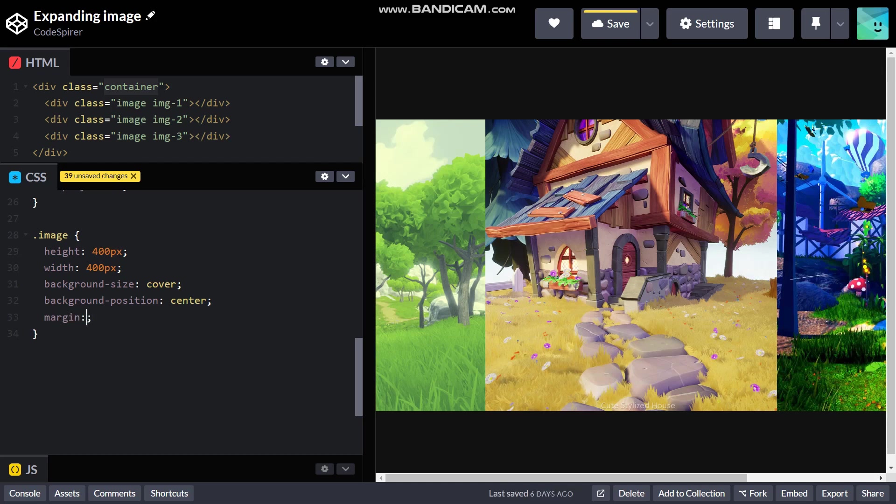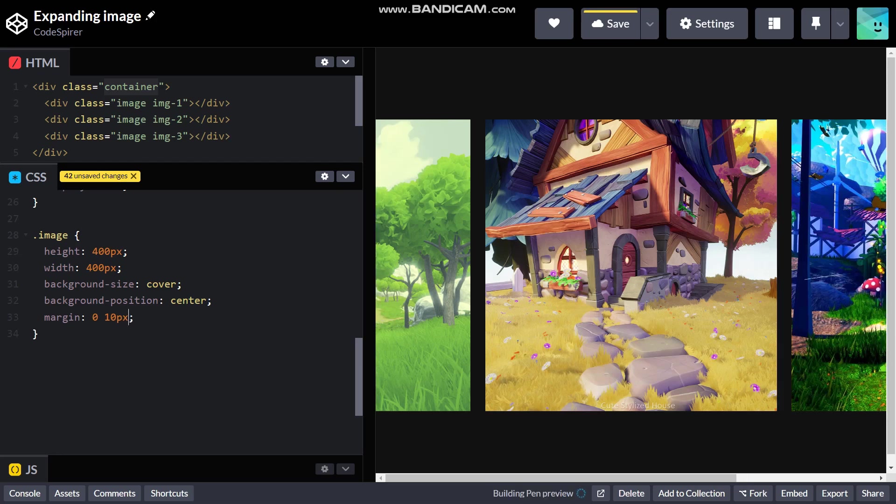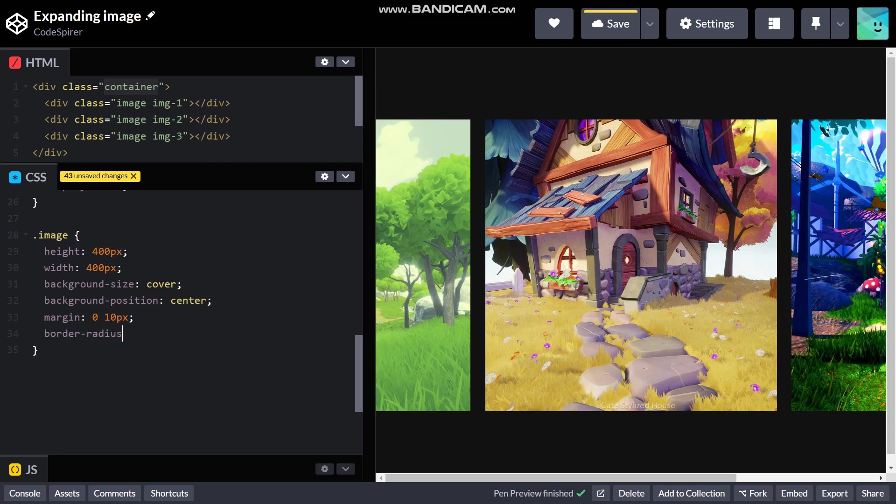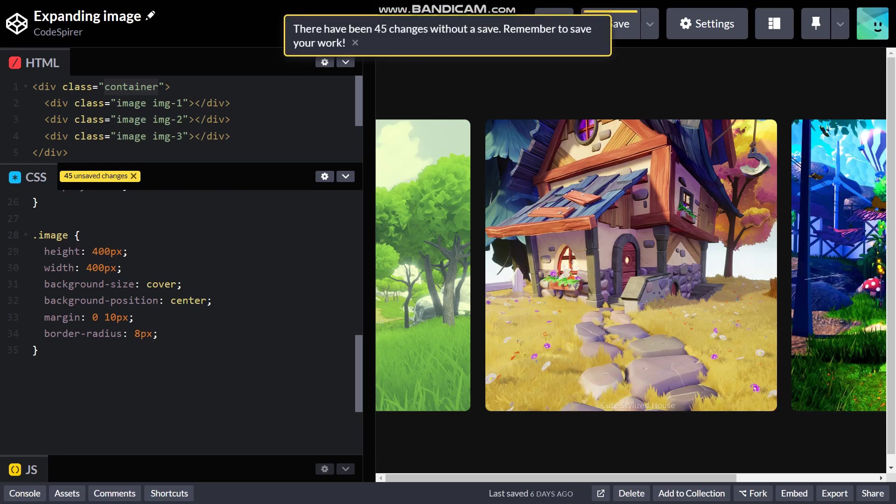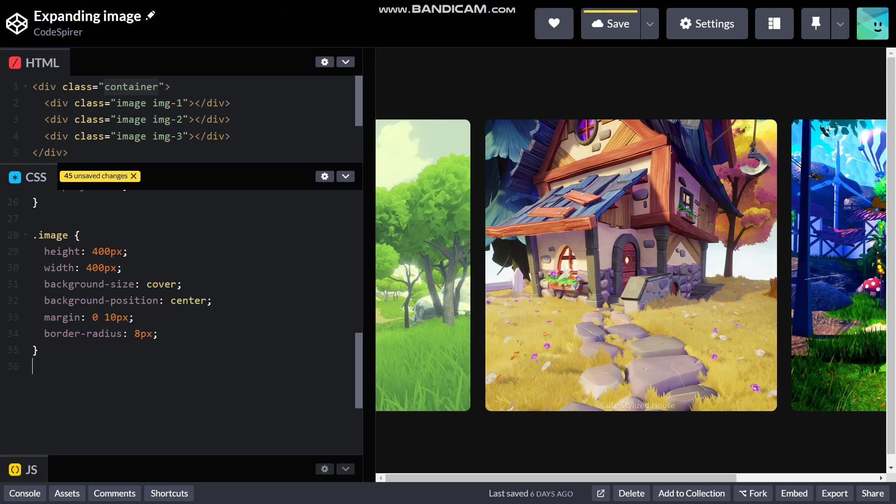Right now we need the margin so that it will look good. It will be margin zero on the top and bottom and on the left and right it's gonna be 10 pixels. There we go we have a nice little margin here. Then I will give it a nice little border-radius of maybe 8 pixels, that looks nice to me.